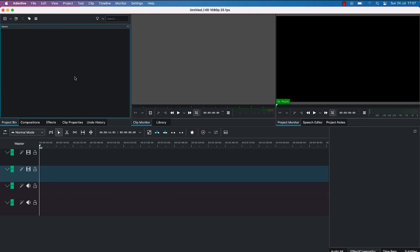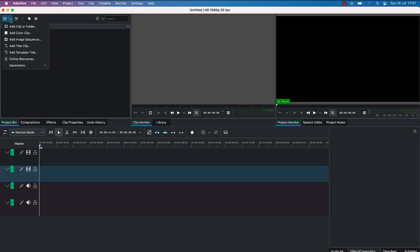All you need to do is start from the project bin where you can import your media — be it a photo, audio, or video. You can come over here to this small import arrow and click to add media. You can add a clip, add a folder, add a color clip, add an image sequence, or add title clips.